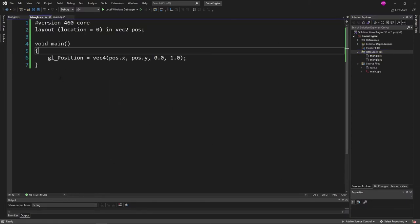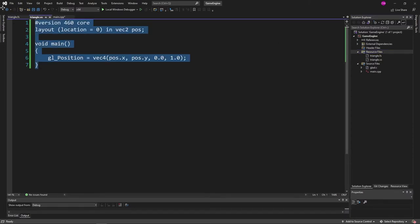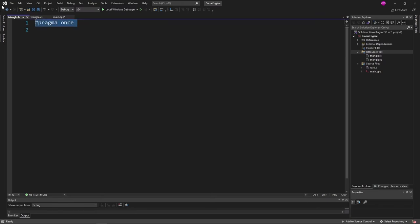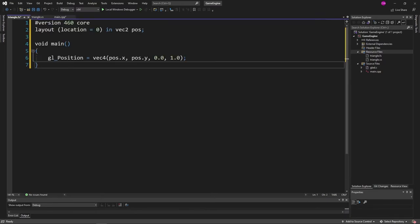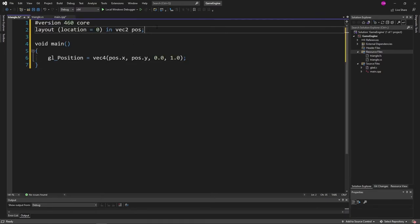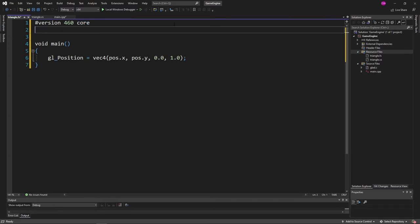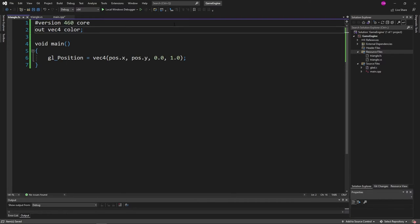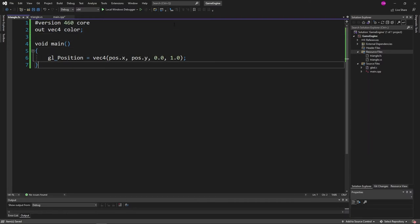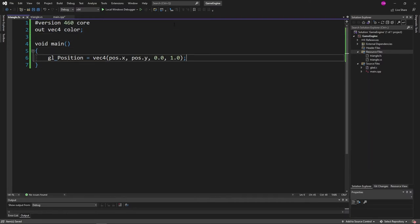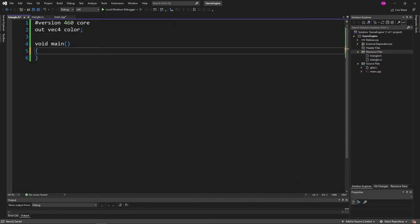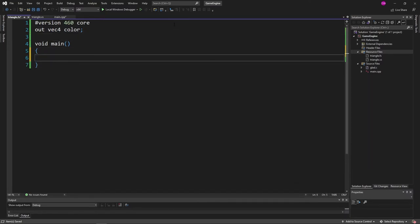And fragment shaders, if you remember, are going to be setting up our colors. Our colors are going to be an output. So let's go ahead and create an out. Colors are located as a vec4. Let's call it color. And the vec4 for color is RGB and then A, for the opacity.